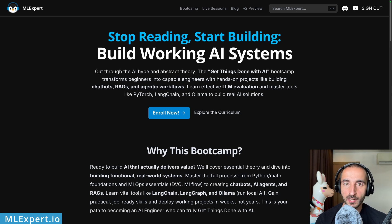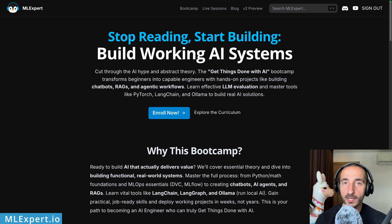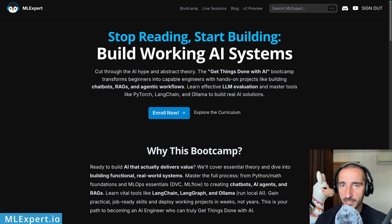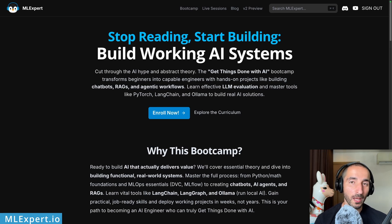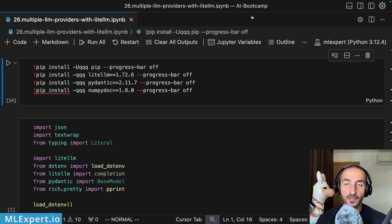If you want to become a better AI engineer, you can go and subscribe to ML Expert Pro. There you can find a complete AI boot camp that starts from the basics of learning Python, classical machine learning, and statistics, then goes through a complete deployment of a machine learning pipeline. You'll learn about LLMs, how to prompt them, how to call tools and functions, how to build complete RAG applications and agents, and how to build agentic systems. There are also eight GitHub projects available for ML Expert Pro subscribers.